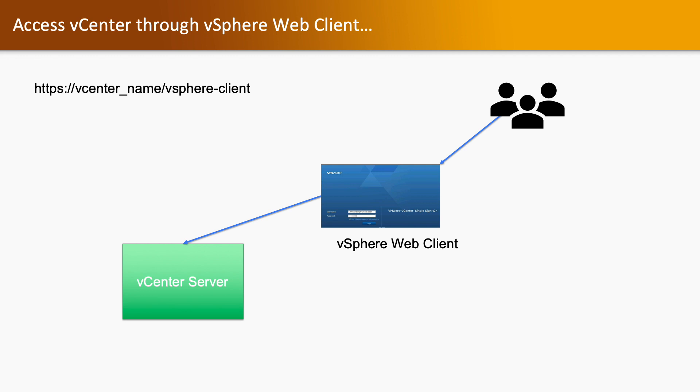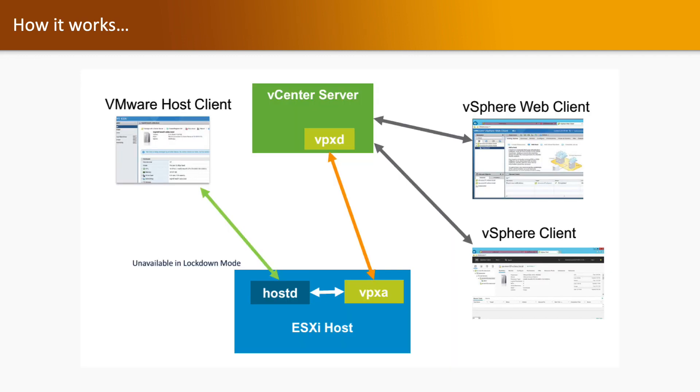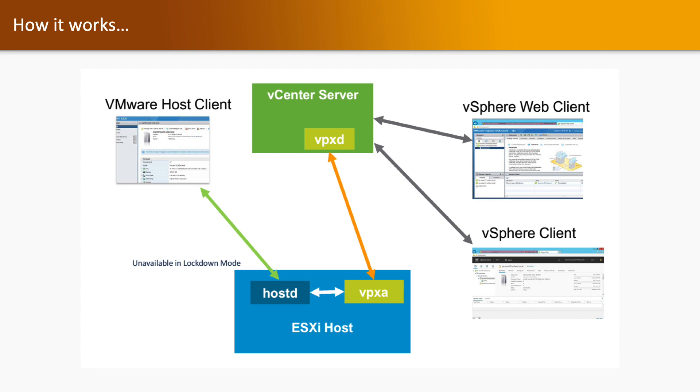How it works: We have vSphere Client, Web Client and Host Client. vSphere Client and Web Client communicates with the vCenter Server and vCenter Server agent which is VPXD communicates with the VPXA which is resided on the ESXi host. VPXA communicates with the hostd and both provide the information and management capability to the vSphere Web Client. Whereas if we talk about the VMware Host Client, which is being used to access the ESXi host, that communicates directly to the hostd and accesses the ESXi host information.